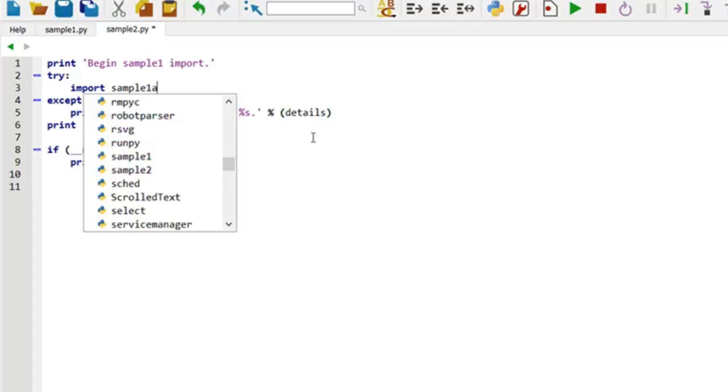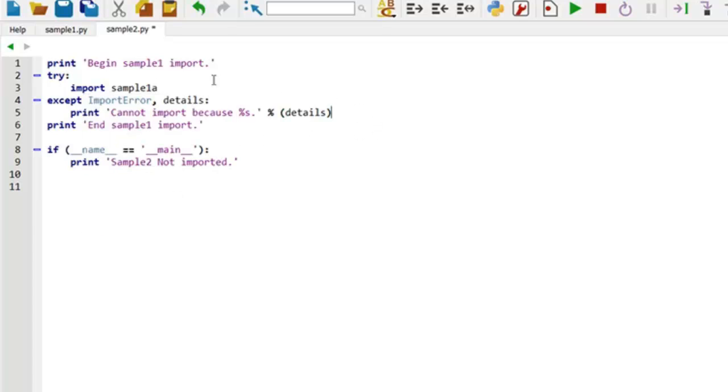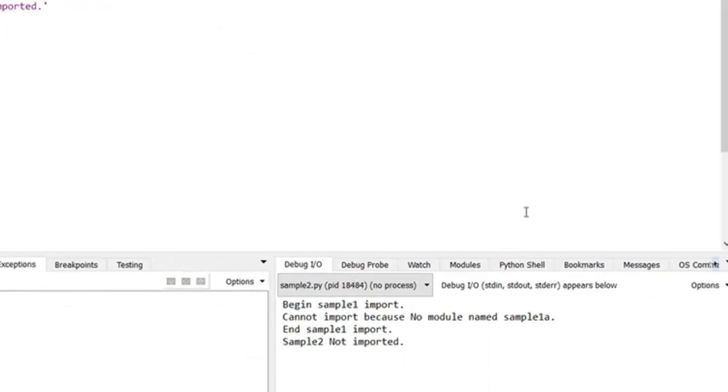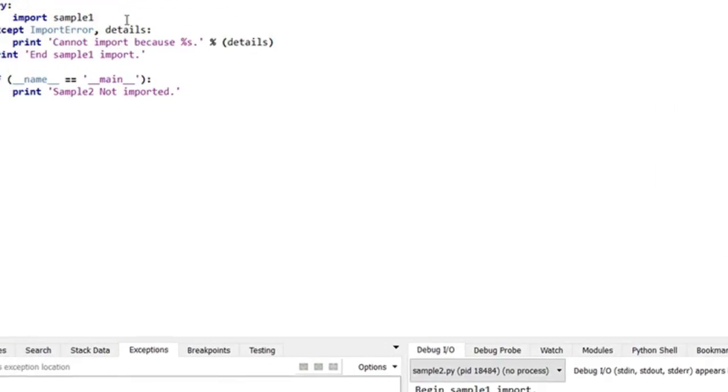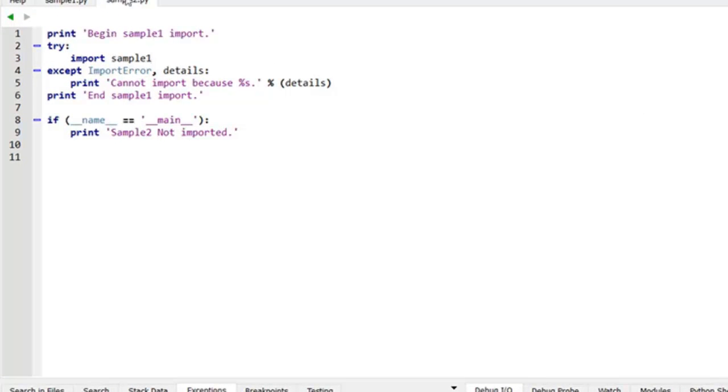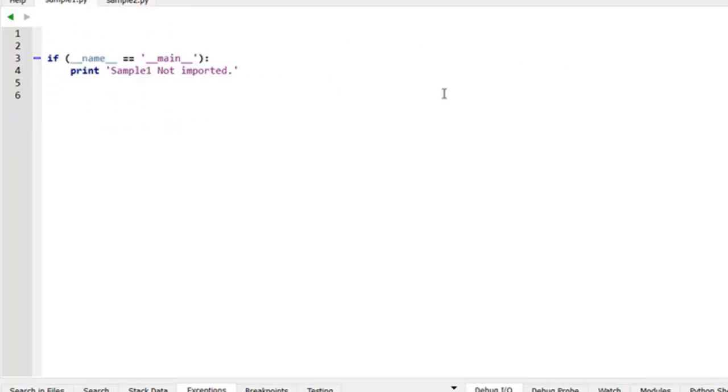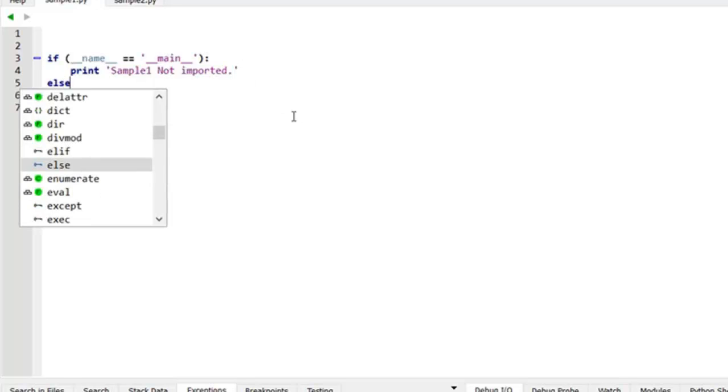So we don't have a sample1A, but it's also going to throw an error because it can't import it. So now we can see cannot import because no module named sample1A, which proves the code. So let's put that back in and put a little else here.